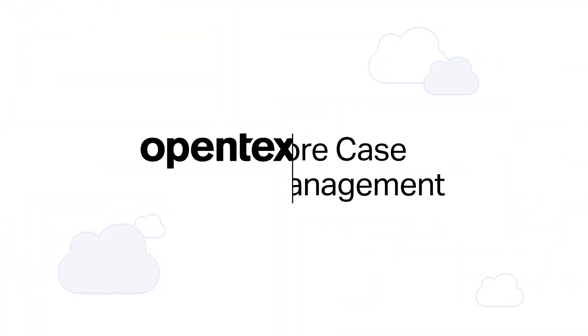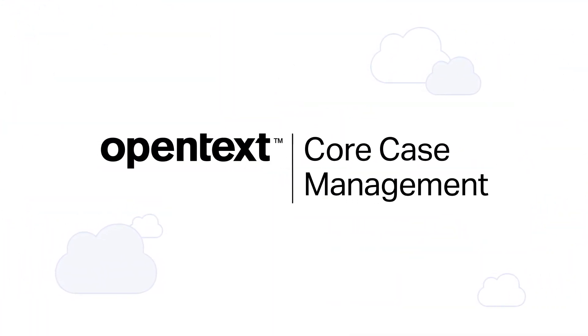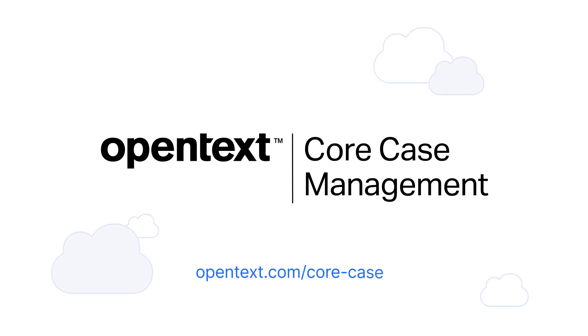Stay competitive and improve experiences with OpenText Core Case Management. To learn more, visit OpenText.com slash core dash case.